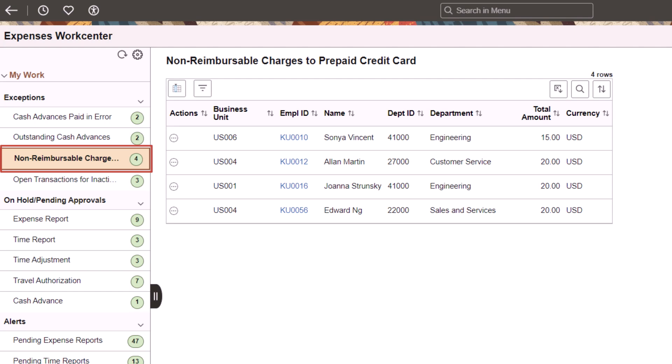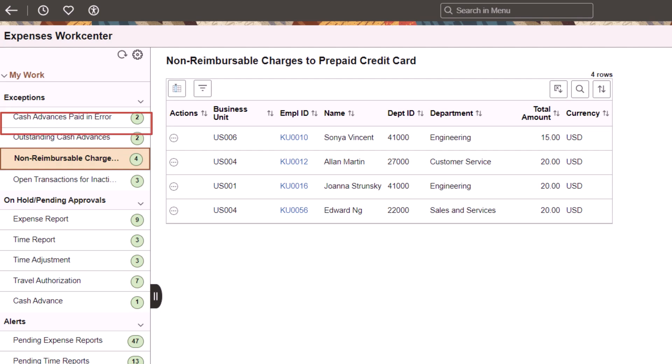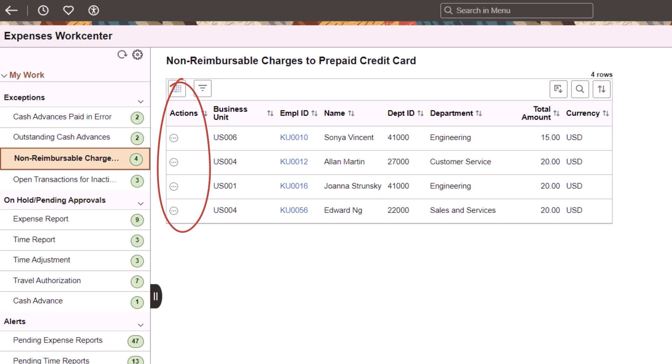In addition, the Incorrectly Reimbursed Expenses Classic category has been renamed in Fluid to Cash Advances Paid in Error. And Overdue Cash Advances is renamed to Outstanding Cash Advances. Actions include notifying an employee or a manager, and more.